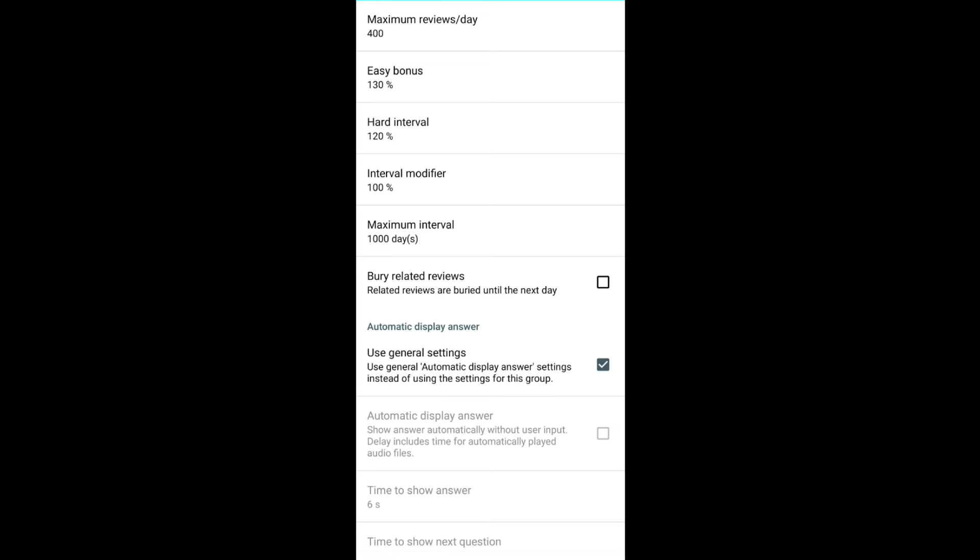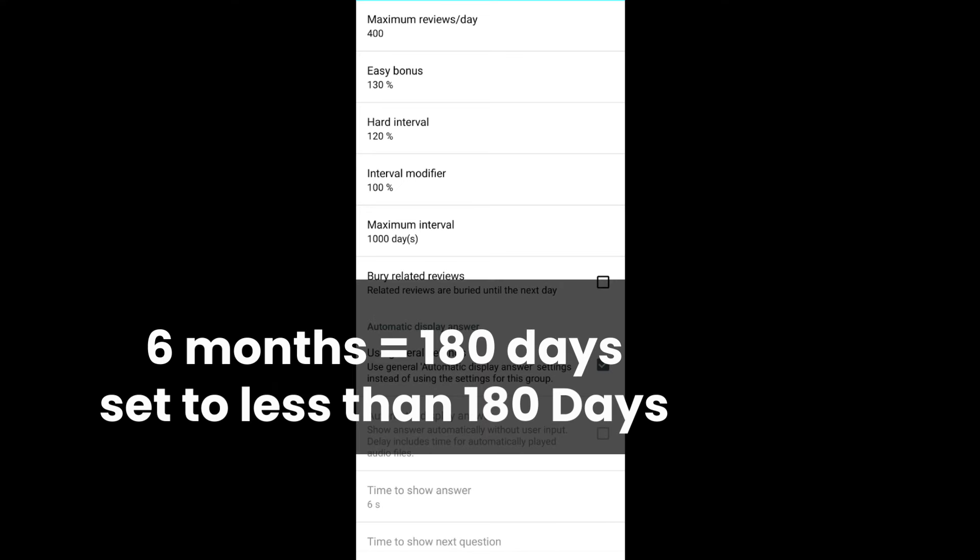I prefer to set this to 1000. That means any card, even if I remember it, it will be shown to you at least once in 1000 days, or roughly 3 years. If you are a student giving exams in 6 months, change this to 150 days or 160 days. That means the card will be shown at least once before your exam schedule.